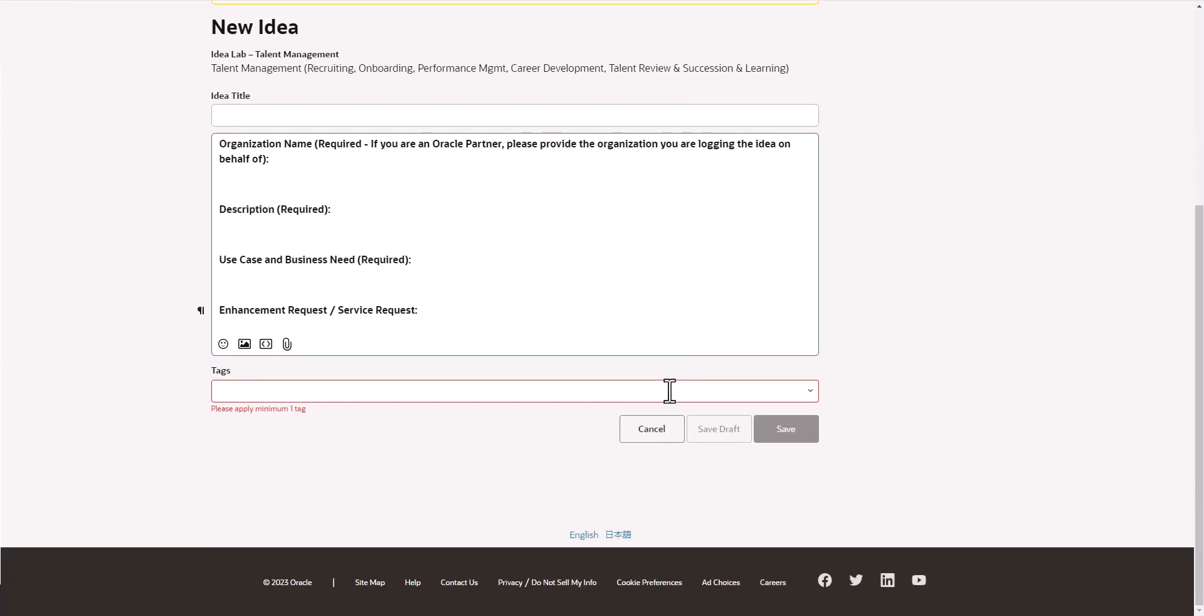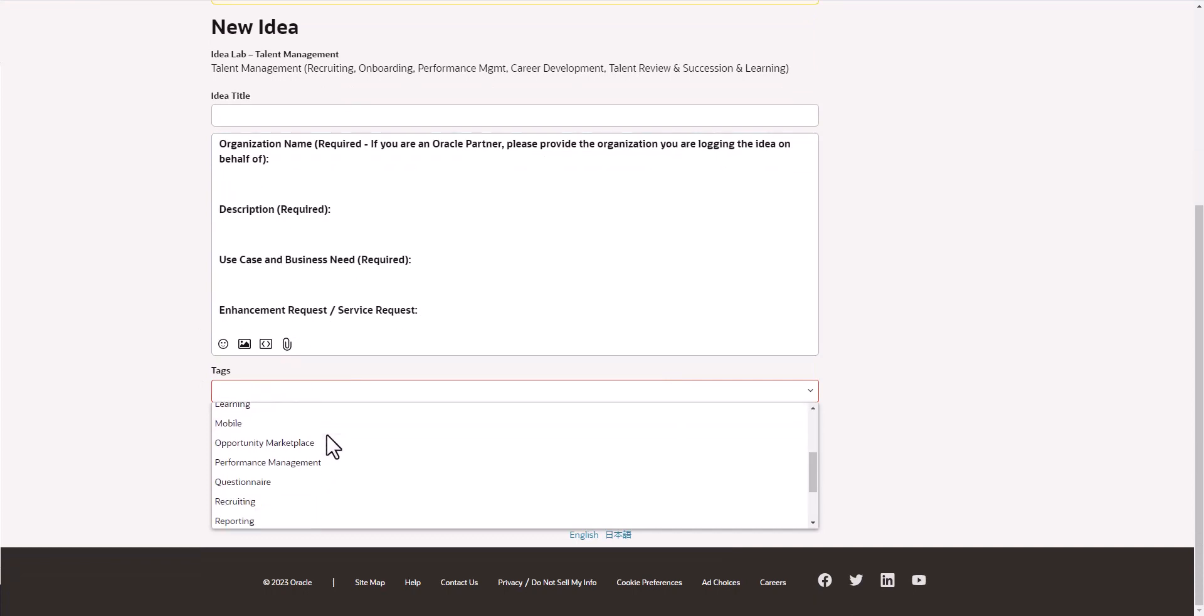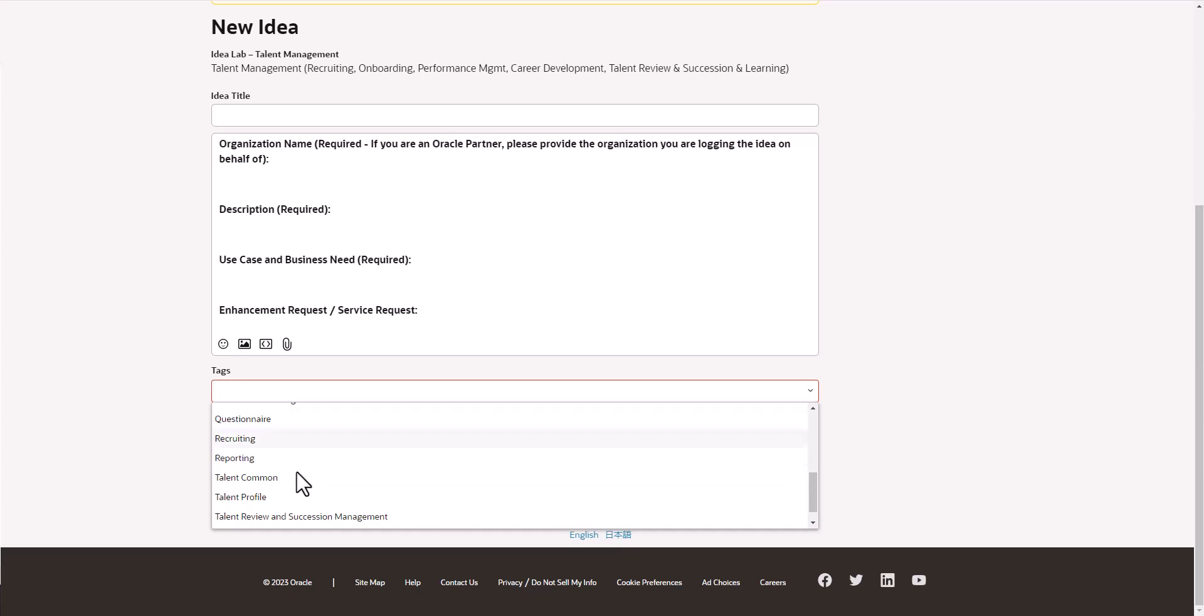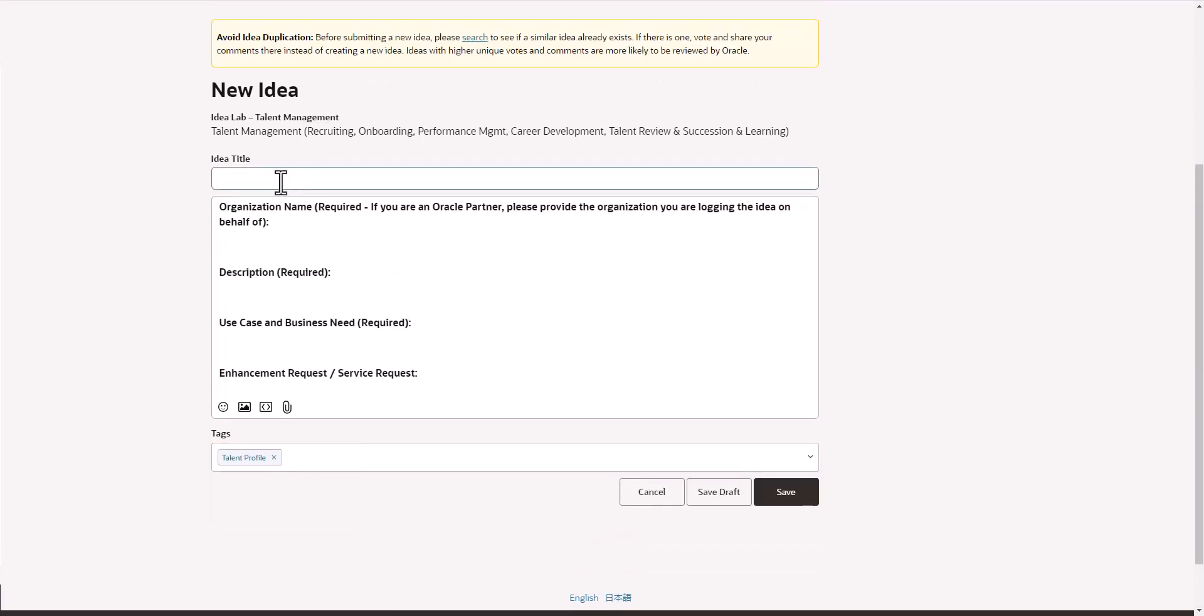The last thing you want to do is choose tags. Whatever area we're talking about here as far as tags, whatever product or area of a product that we're talking about, you can go ahead and do that. Let's say I had an idea that related to talent profile and my idea title had something to do with talent profile.